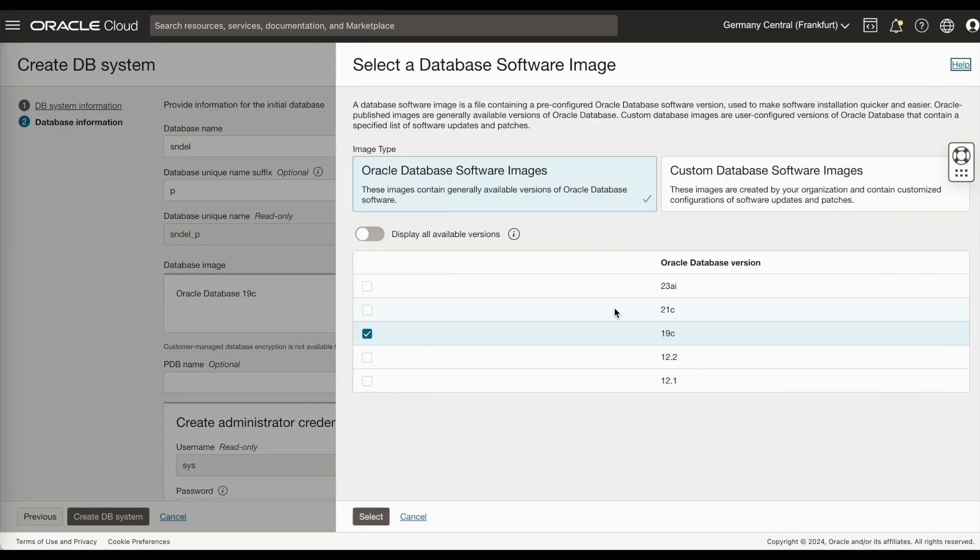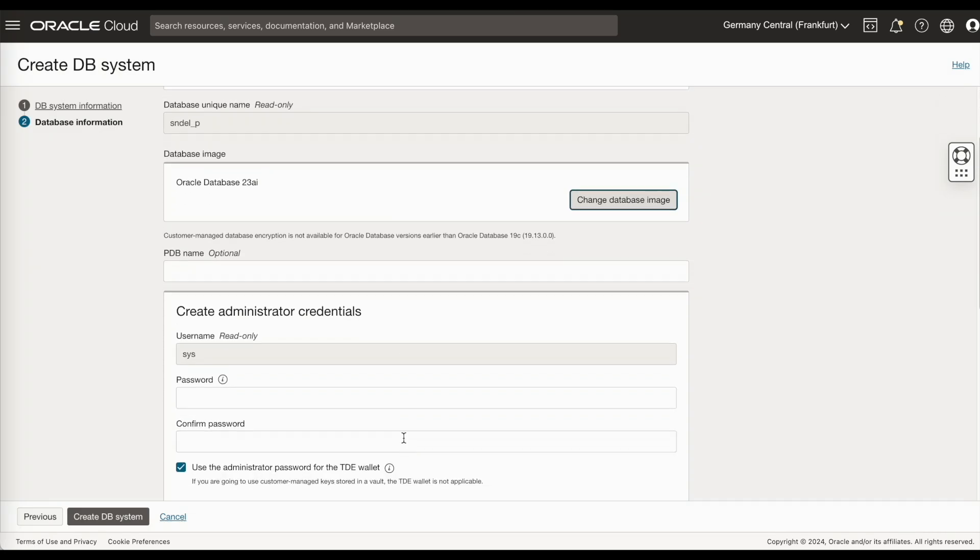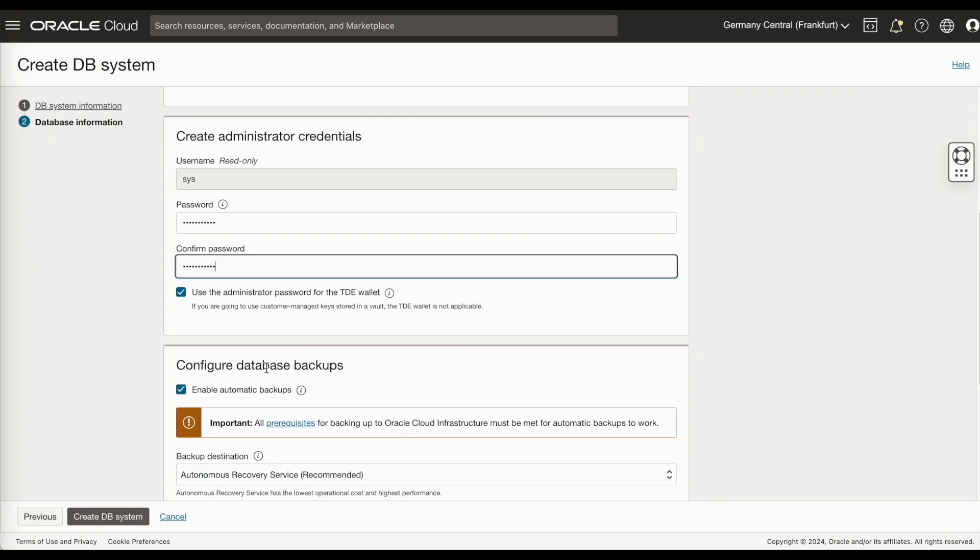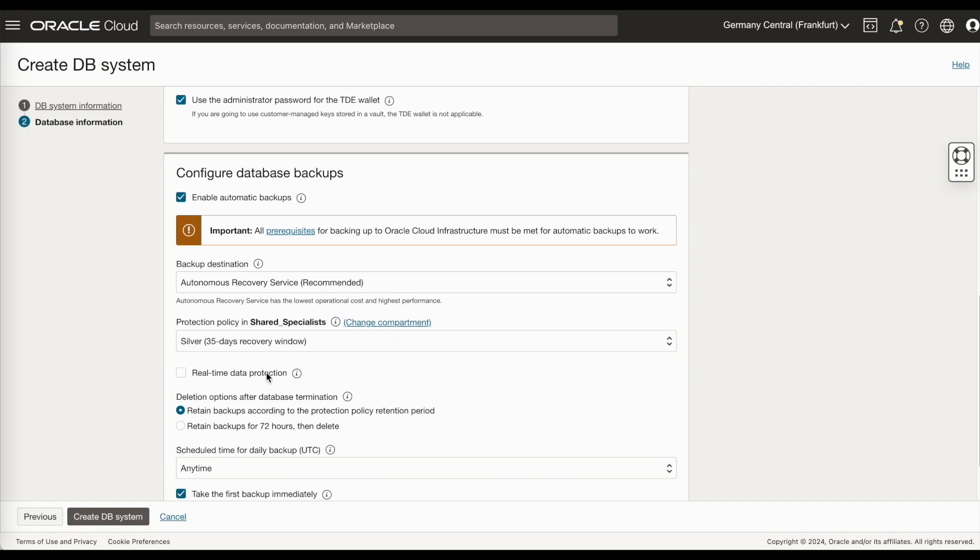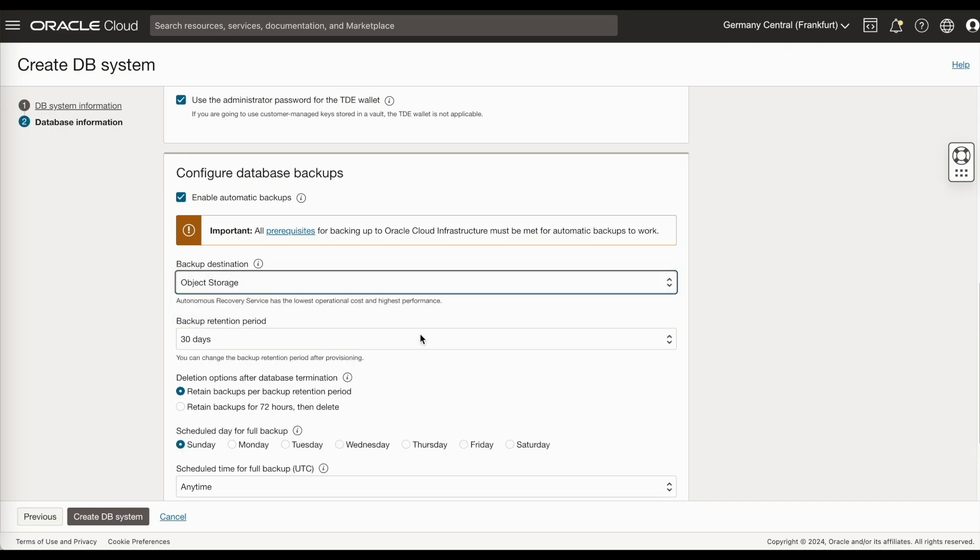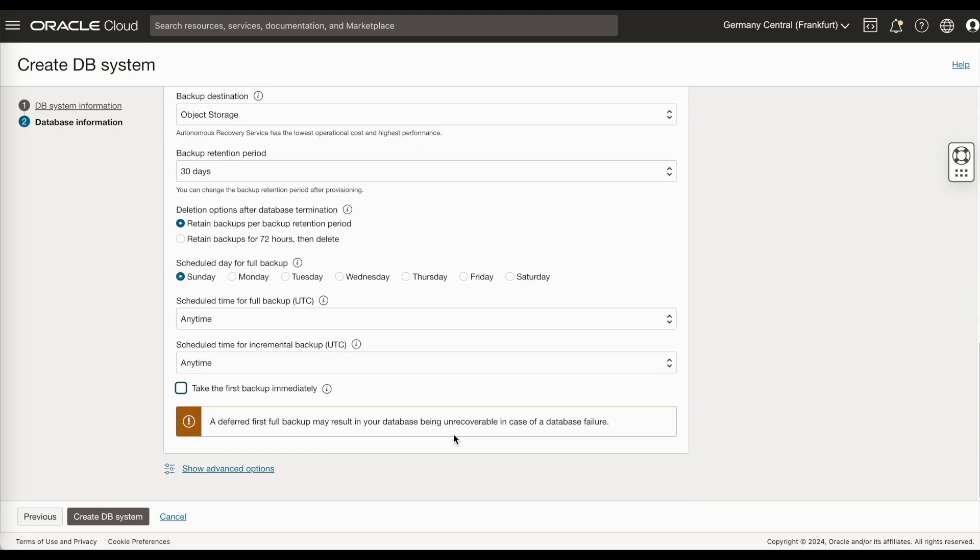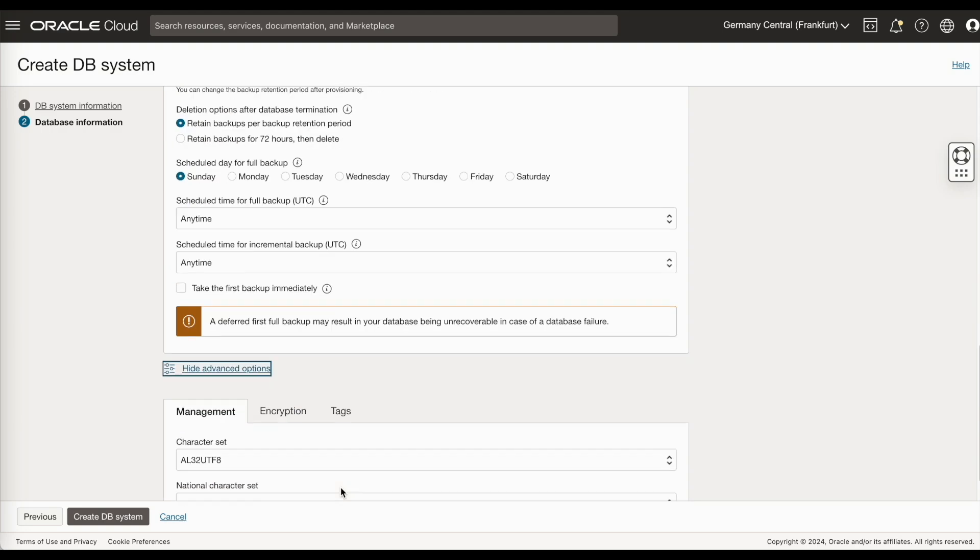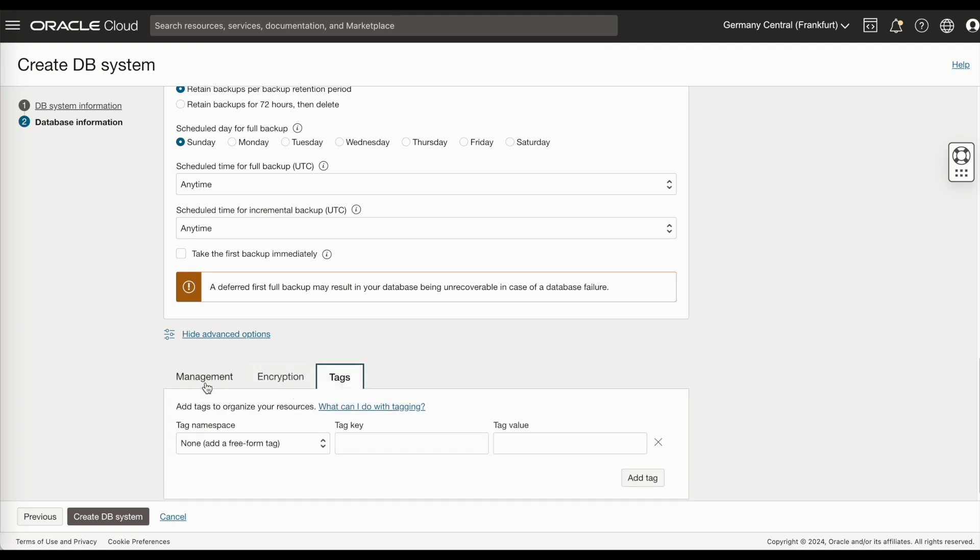Provide the database information like your database name. Here in the database version, select 23AI. Provide the password details. If you want to configure backup, provide the backup details. Then click on create DB system.